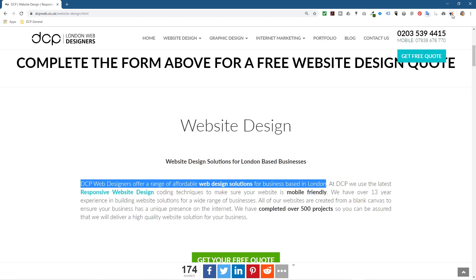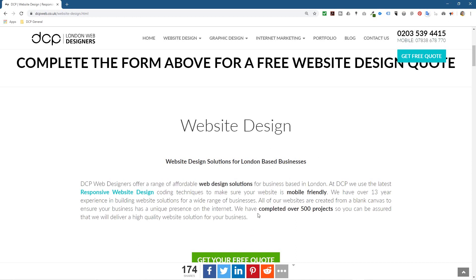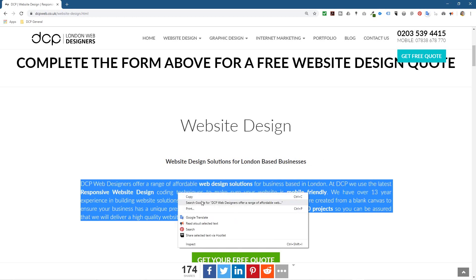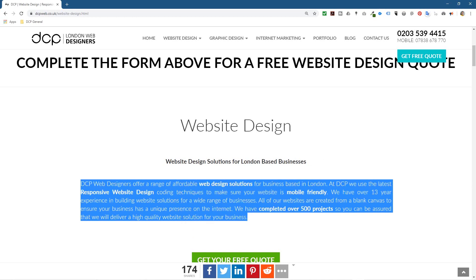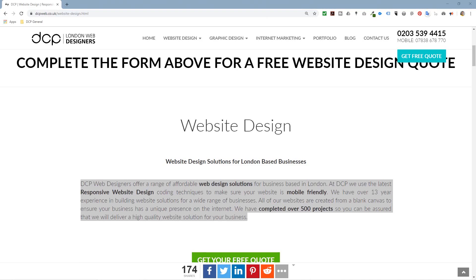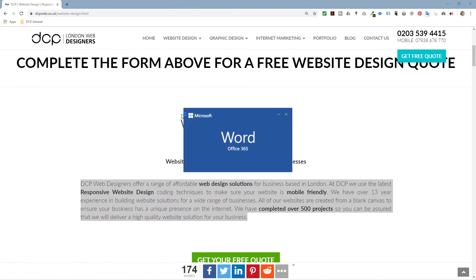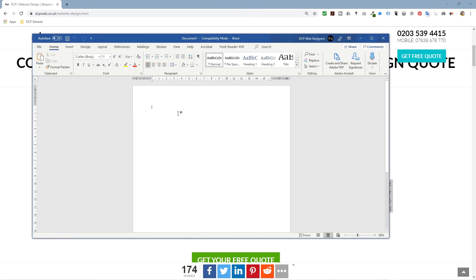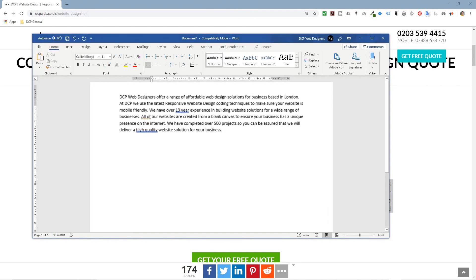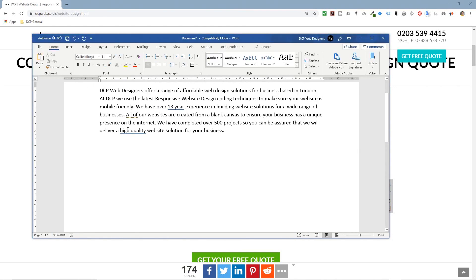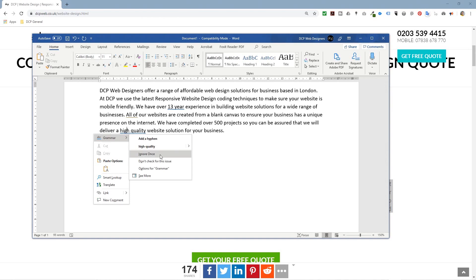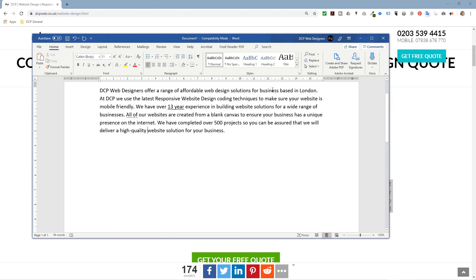When you're listening to the content you can pick up errors. Sometimes this content is not on a website — maybe it's in a Word document. So let's open up Microsoft Word. Imagine you're writing content for your website and you've got it in a Word document. Here you can see the content — let's fix 'for businesses based in London.'